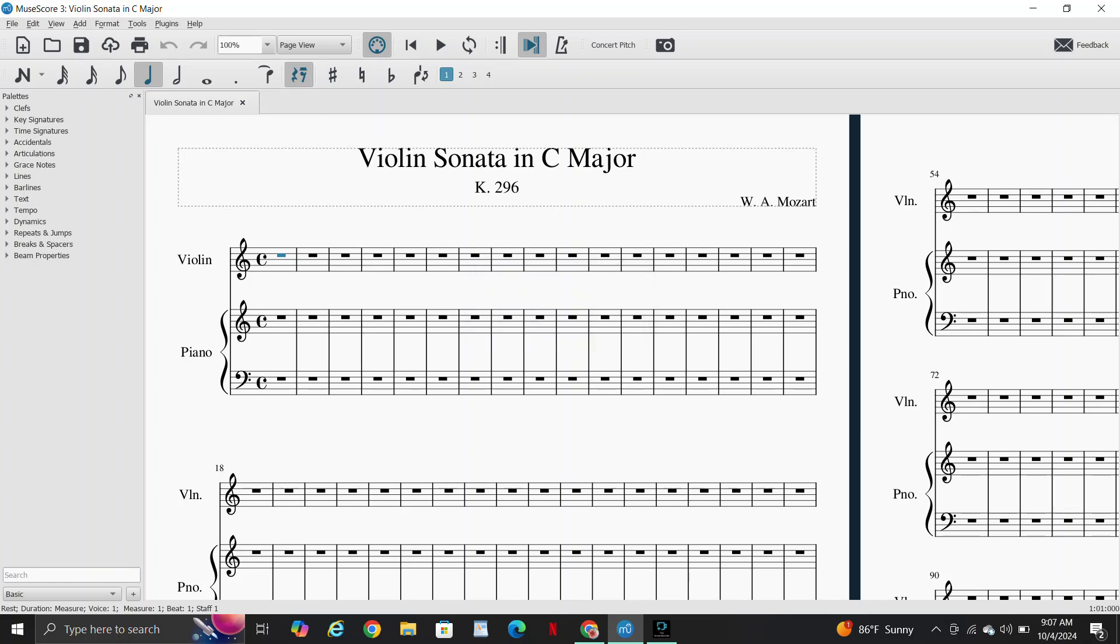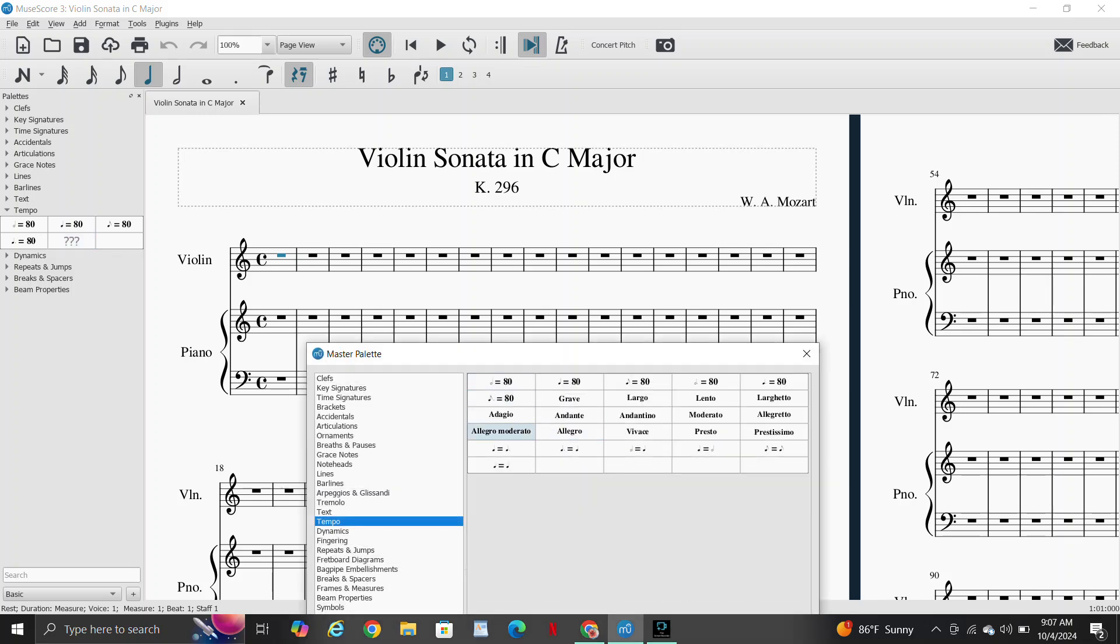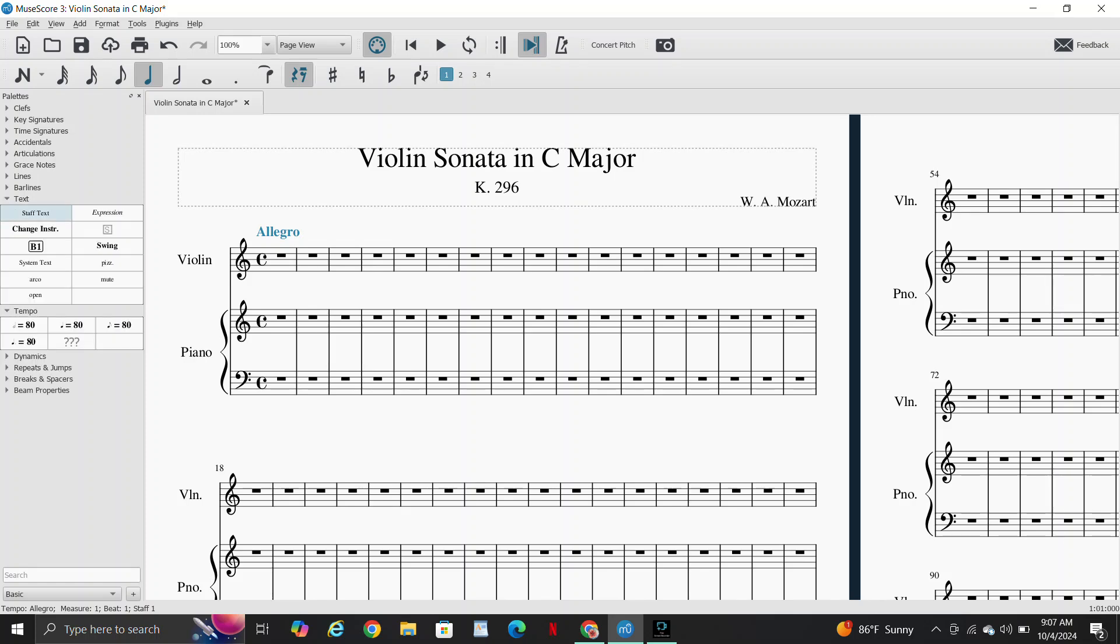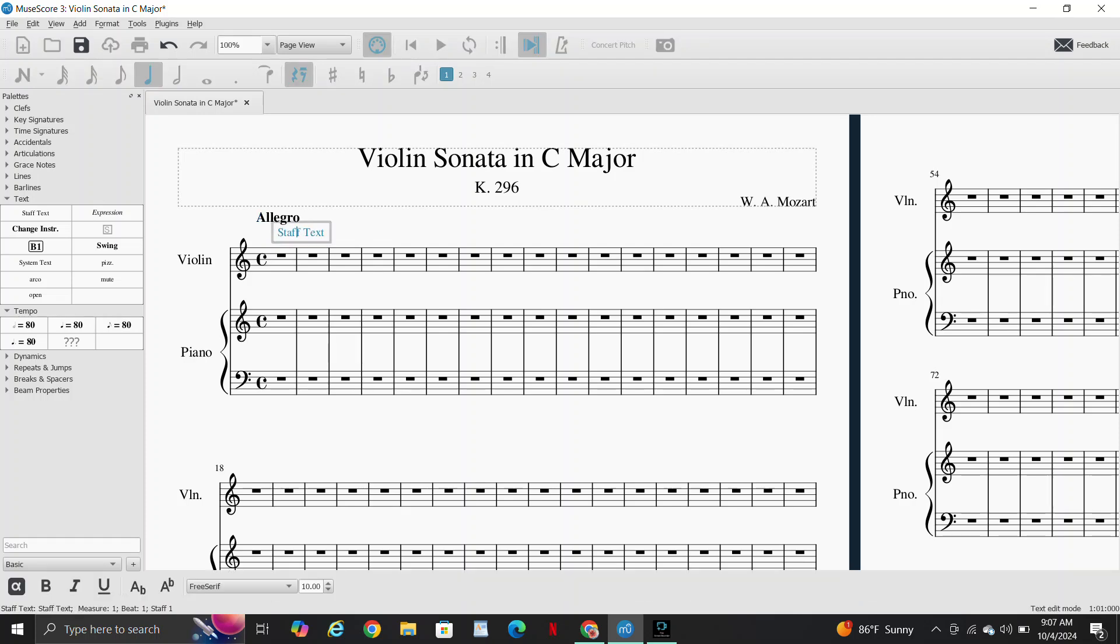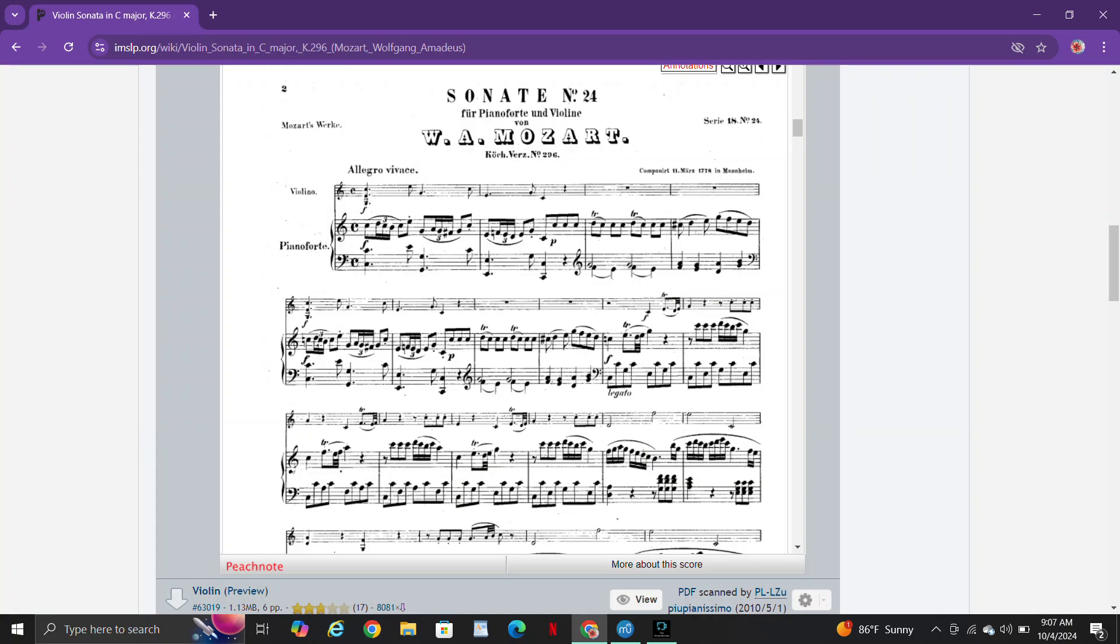Discard the new score. Not this one, but the one that already comes up when you open the program. Go down to tempo, put Allegro, enter in text. Vivace, V-I-V-A-C-E. That means fast or lively or something like that.